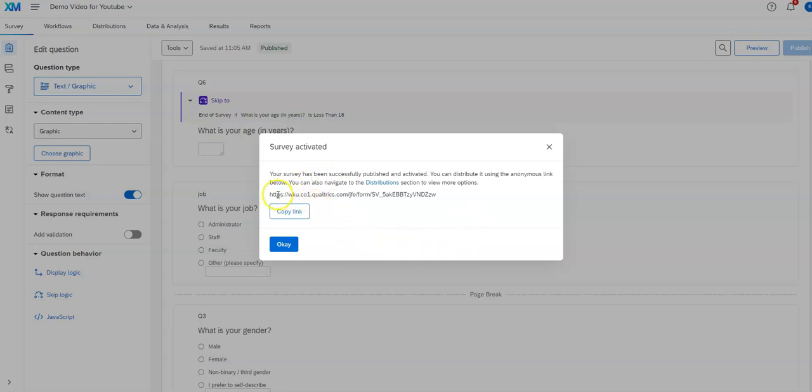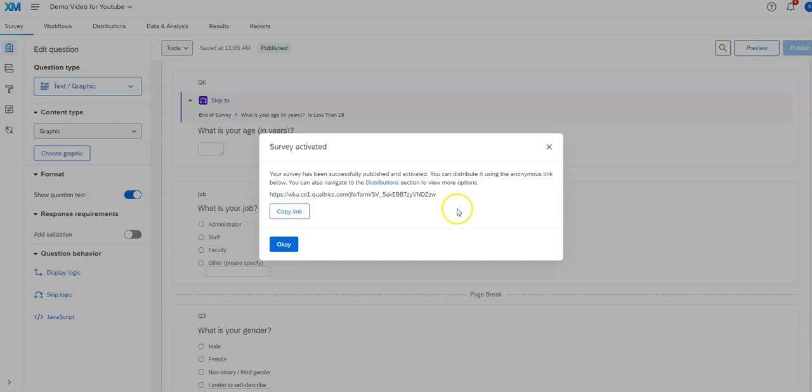Then once you're done it'll give you this link here. This is an anonymous link. If you copy and paste this particular link into an email inviting people to take the survey, or post it somewhere on social media, it will be an anonymous link meaning you will not be able to know who took the survey unless you have a question that identifies them or they tell you.